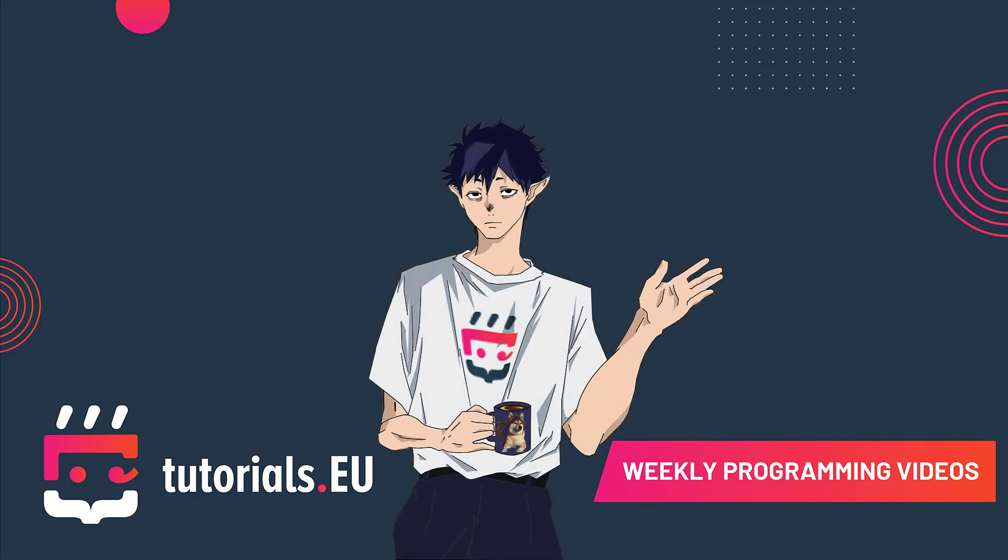Hello YouTube, this is Mo from Tutorials.eu and welcome to a new C-sharp tutorial. In this tutorial I will teach you how to write and read data from files.